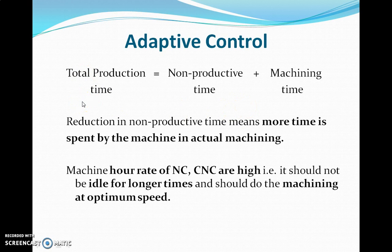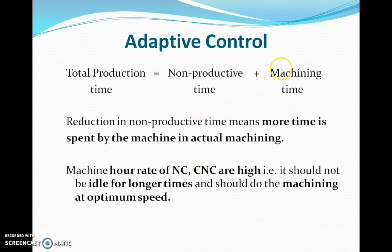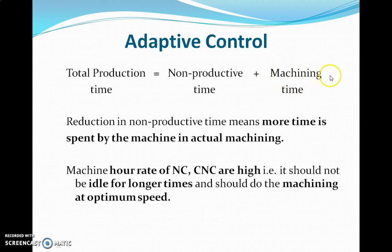NC and CNC machines, which are used for machining faster compared to conventional machines, have a very high hour rate. If I use these machines for manufacturing, I need to make sure that production rates are very good — meaning non-productive time as well as machining time are under control. When I talk about adaptive control, I am mostly focusing on machining time: how can I control or optimize the machining time?